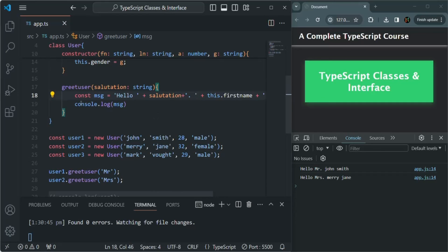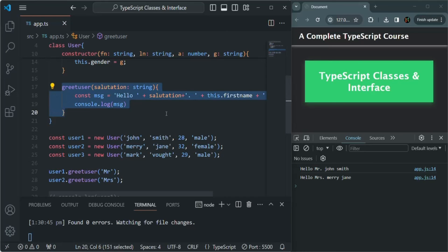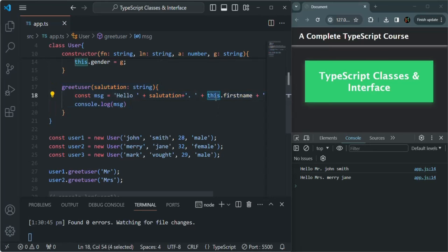So this is how we can create a method for a class, and inside a method, when we want to use a property of the class, we need to use the this keyword. This is all from this lecture. If you have any questions, feel free to ask. Thank you for listening and have a great day.